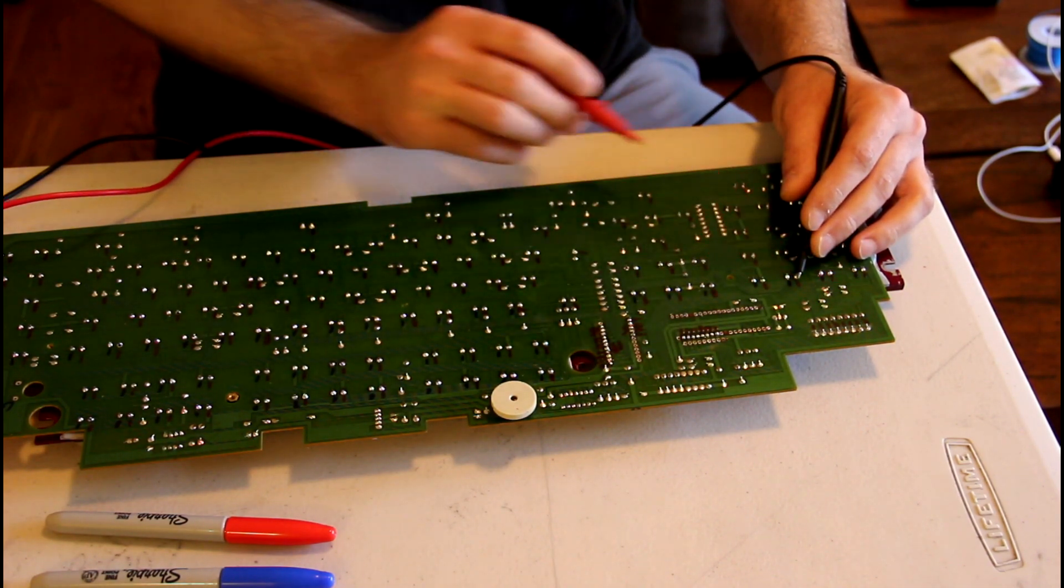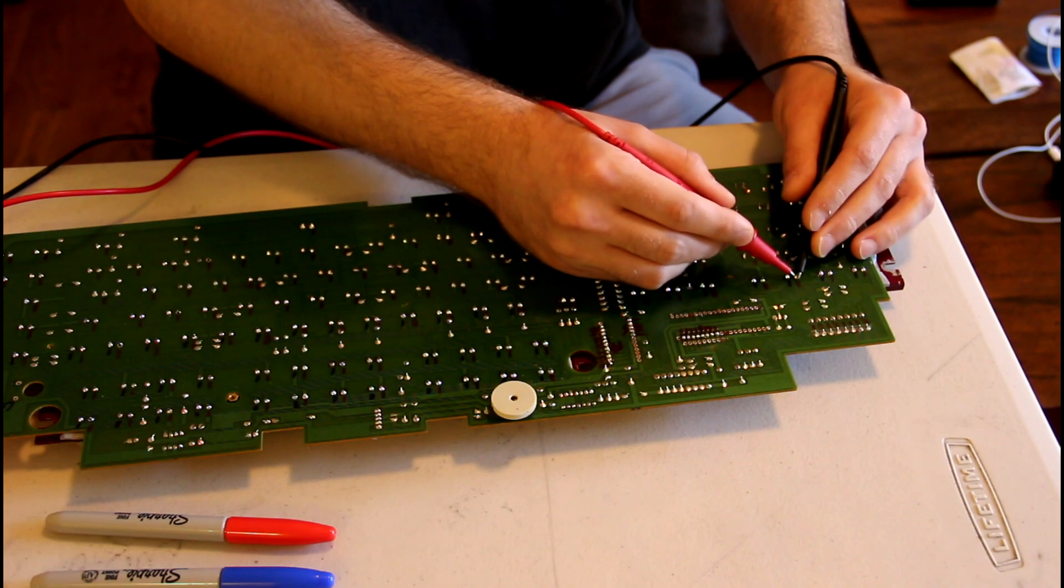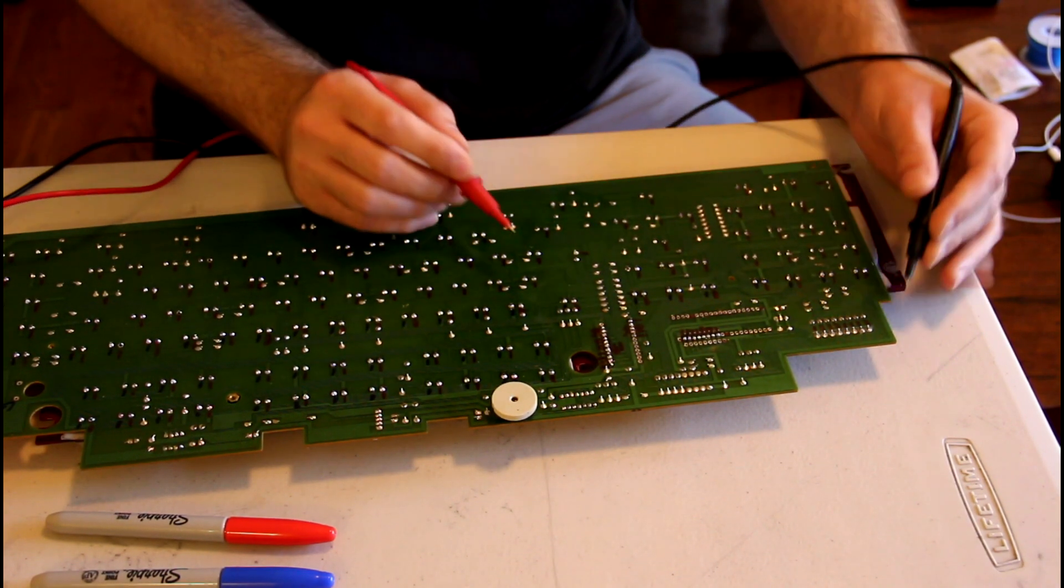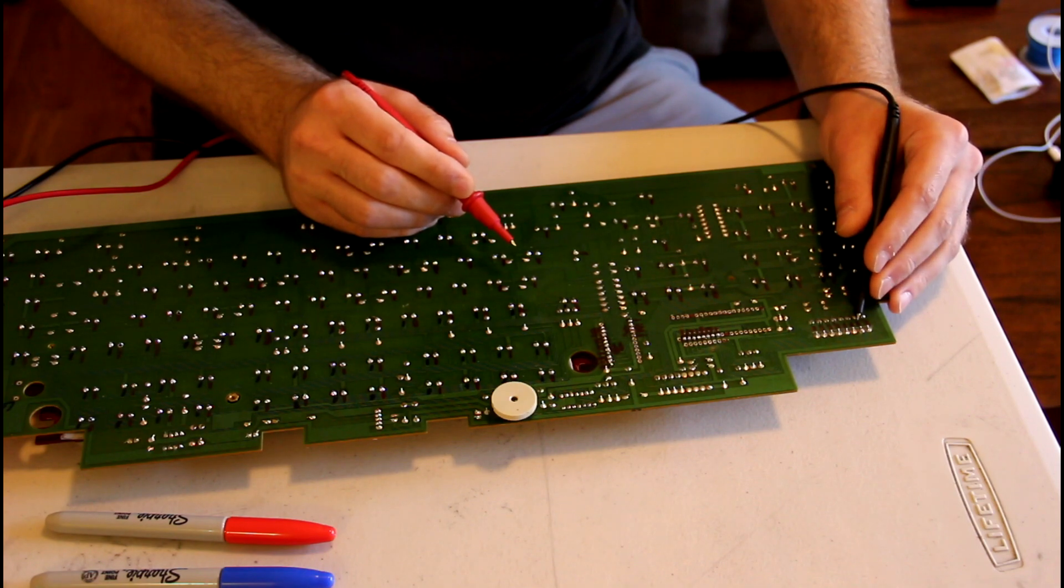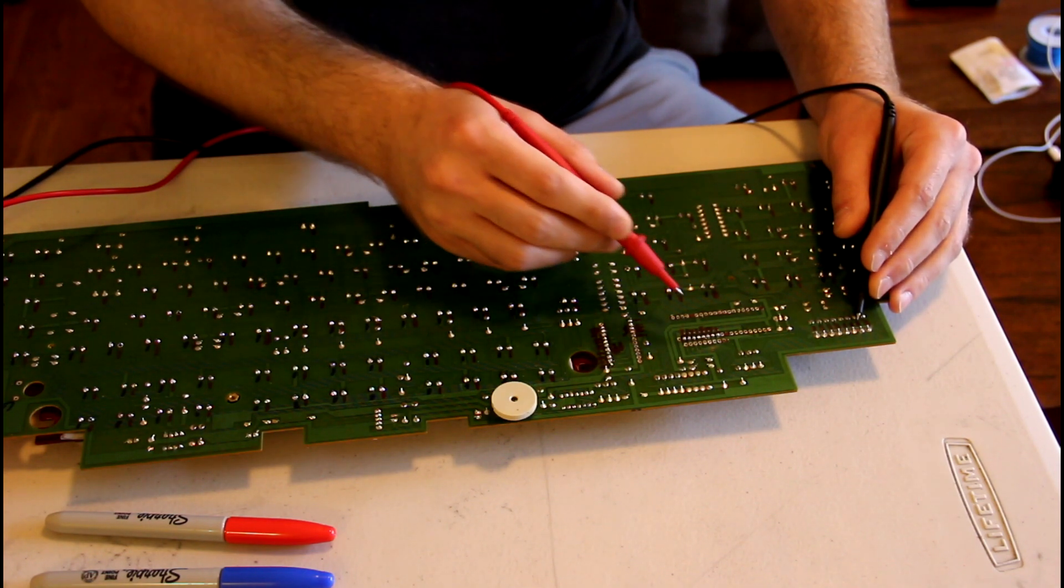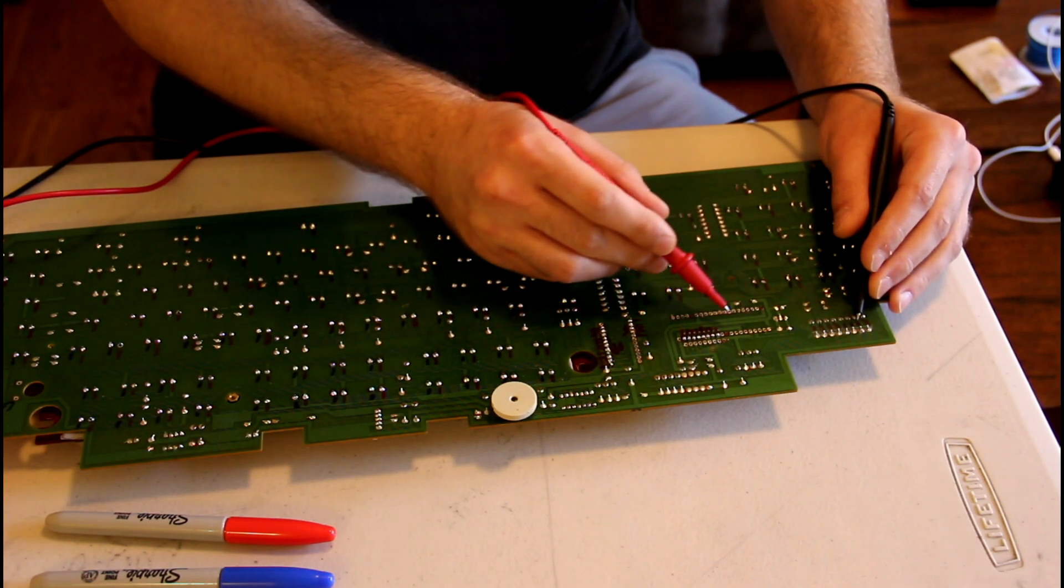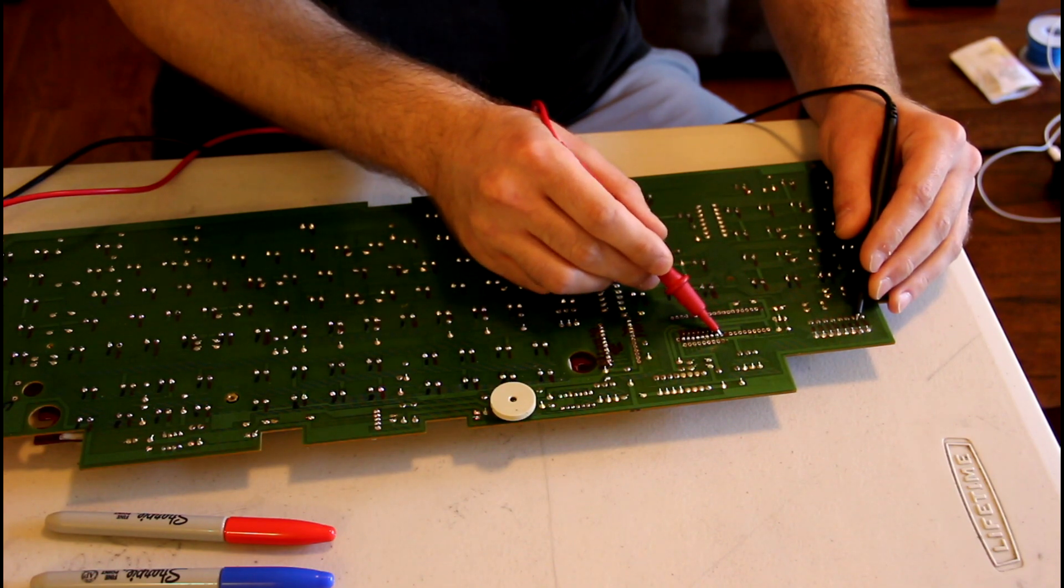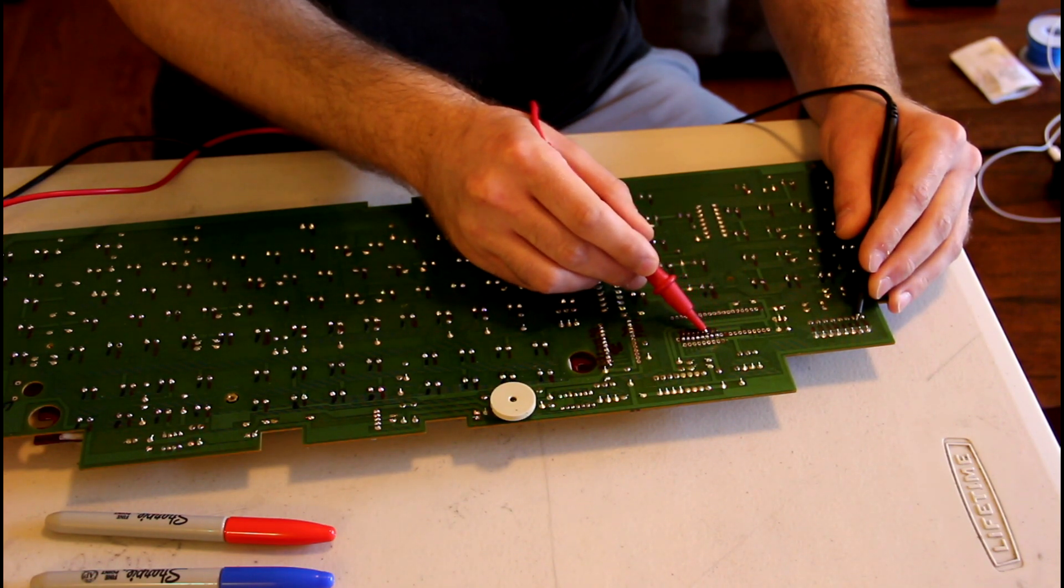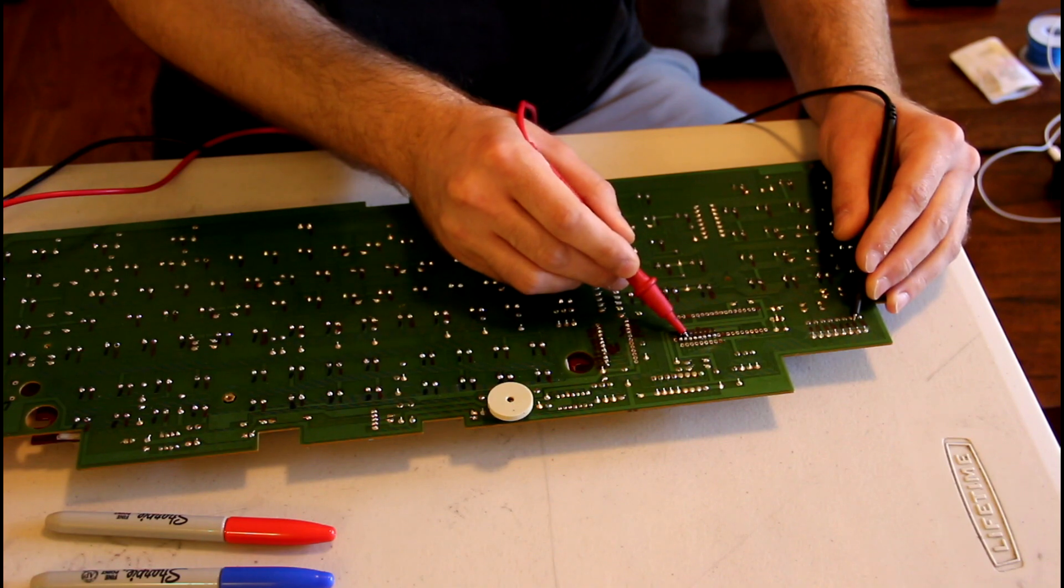So you know that this pin connects to this diode, then you have to start from the other side of the diode and figure out where it actually terminates on the chip. Here I know these are the corresponding pins, and one of these should match up.